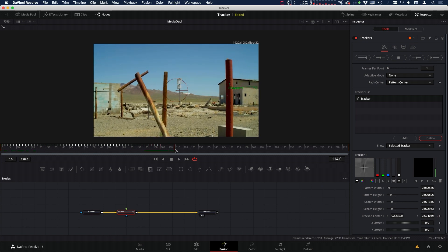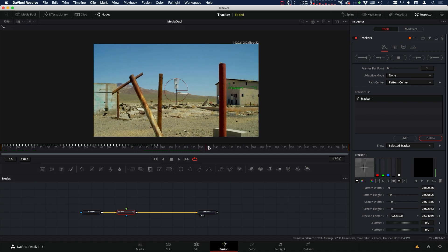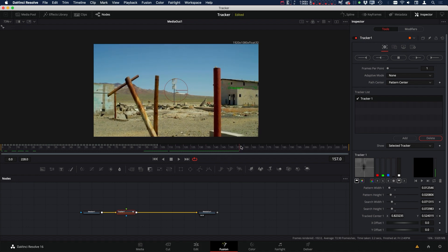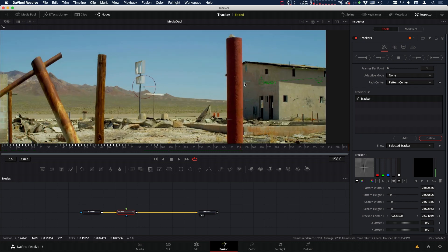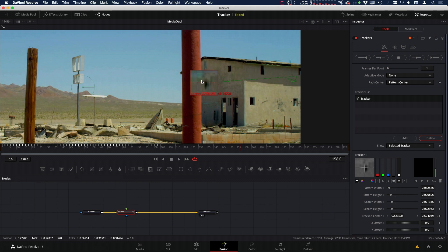And so now we're going to go down here and go to the other side of the pole until we see that marker available again. So it's somewhere around there, and we're just going to grab our tracker and just move it over here. Try to line it up as best we can in the center, and then we're going to track to the end.